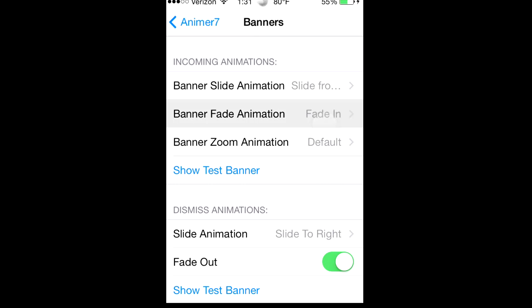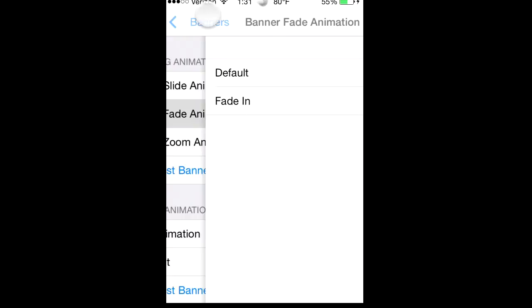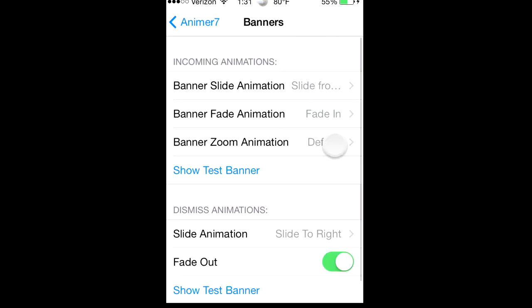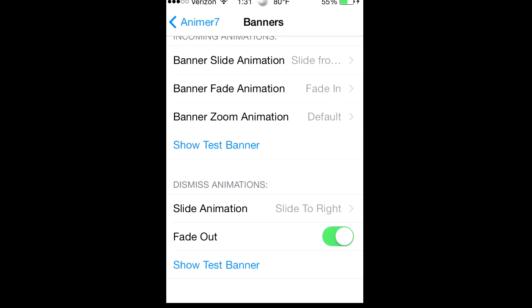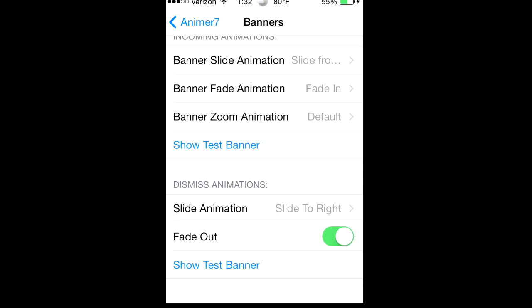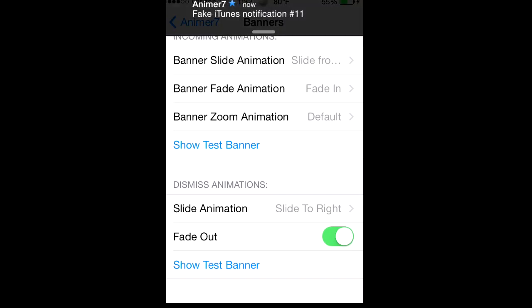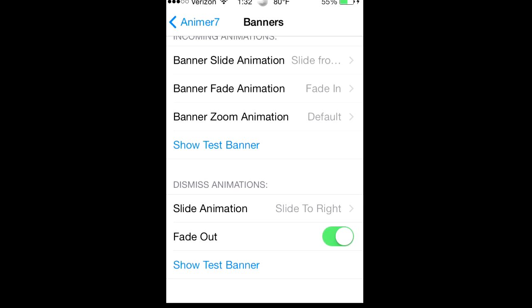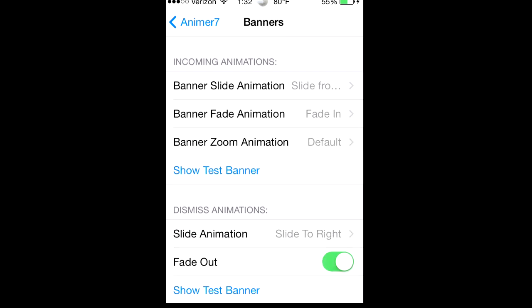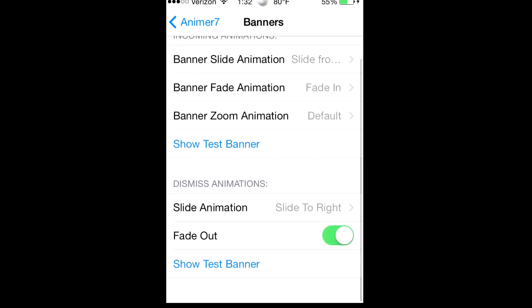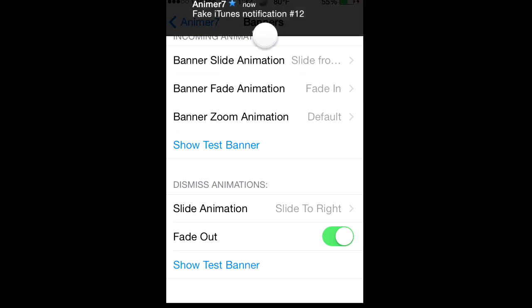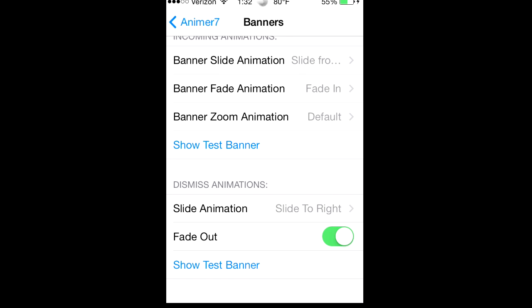Then you can have it fade in, and for the banner fade, and then the banner zoom that's just on default. I'm not sure, does this one work? Nope. I don't know why but this one doesn't work because it says slide to the right and it's sliding to the left, that's weird.